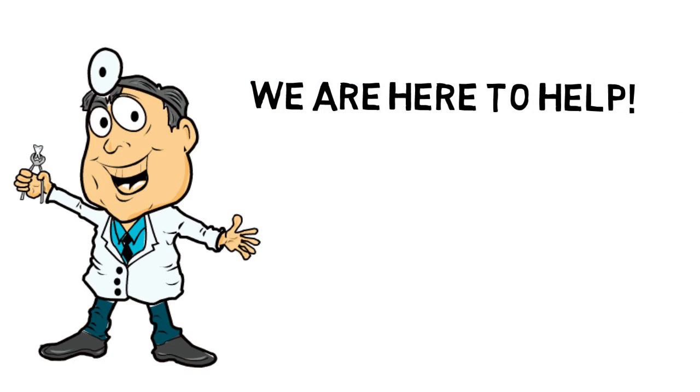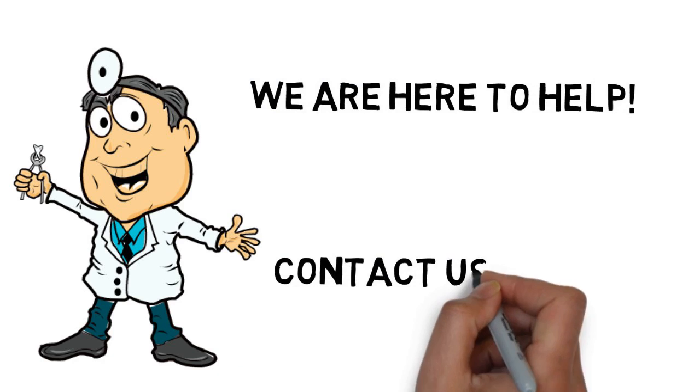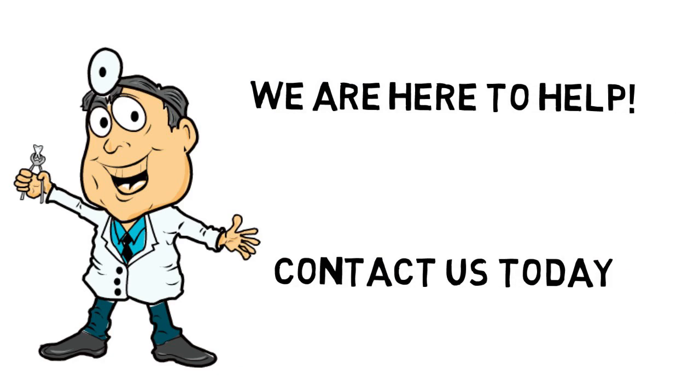Whatever your need, we are here to help. Contact us today. You can reach us by following the directions on this page. We look forward to hearing from you.